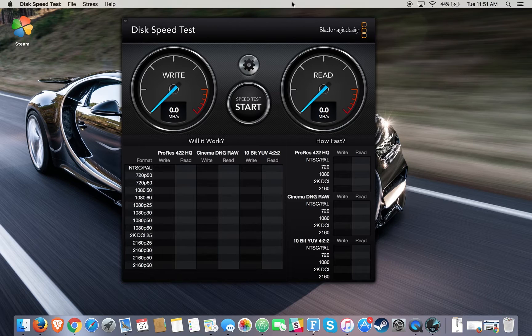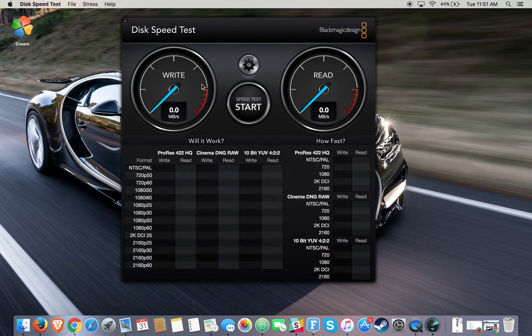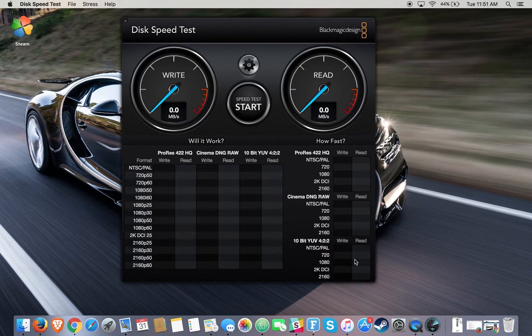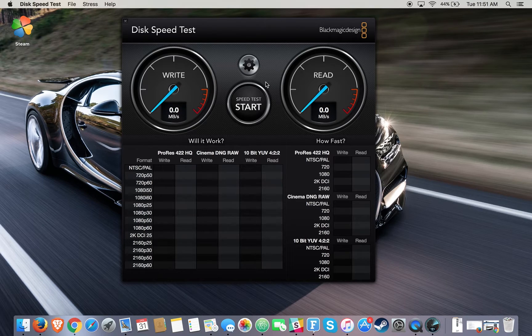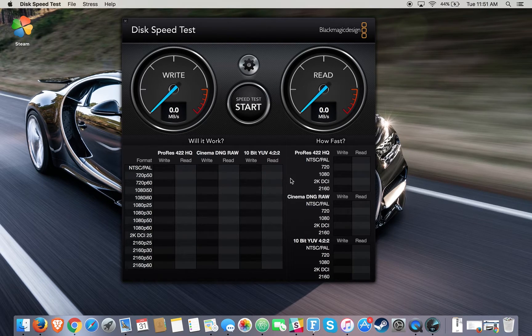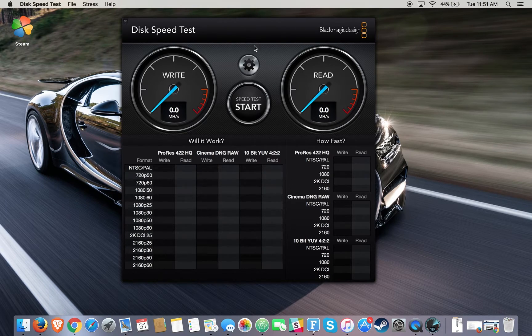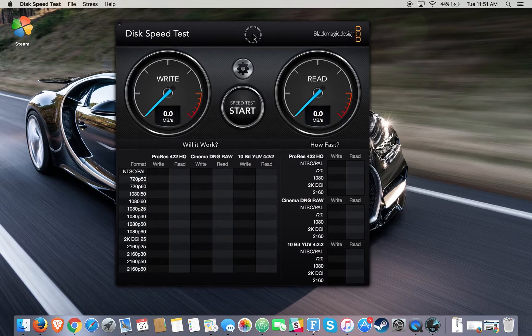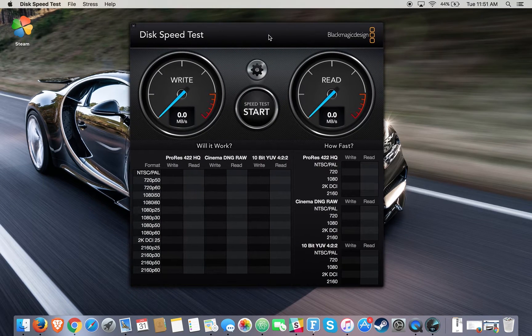It's called Disk Speed Test by Blackmagic Design. It's free to download, you can download it on the App Store, but we'll show you a bunch of PC versions as well in a minute here.